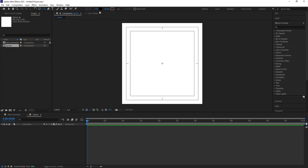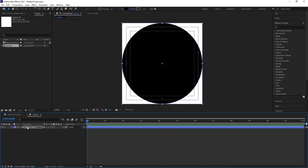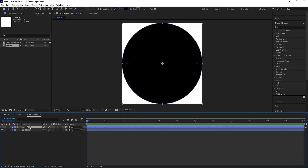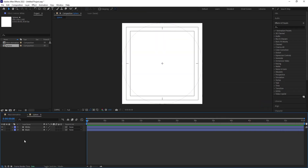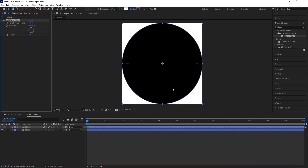Select the Ellipse tool, and in the fill choose black color. Simply double-click on the ellipse so we will get this pair. Select the ellipse, hit Enter, and call it 'Black'. Then hit Ctrl+D to duplicate it, hit Enter, and call it 'White'. Select this and change the fill to white. Then select the White layer, go to the Effect and Presets panel, search for the Linear Wipe effect, and double-click to apply.